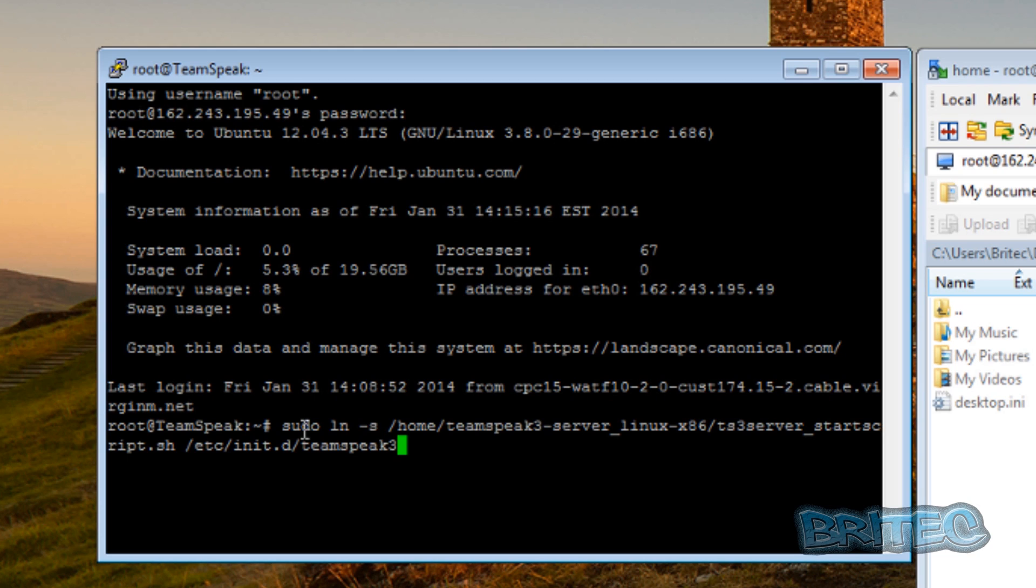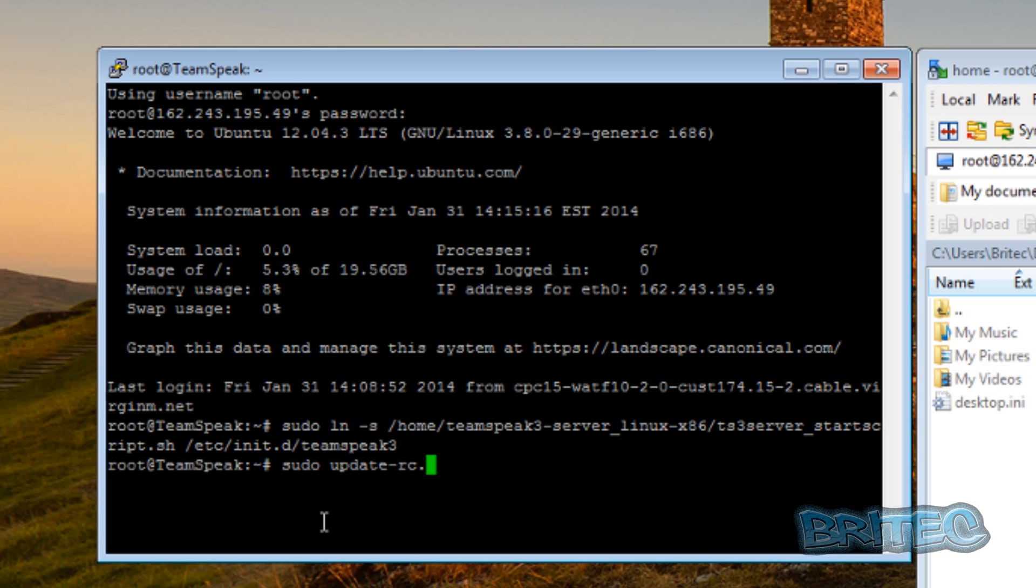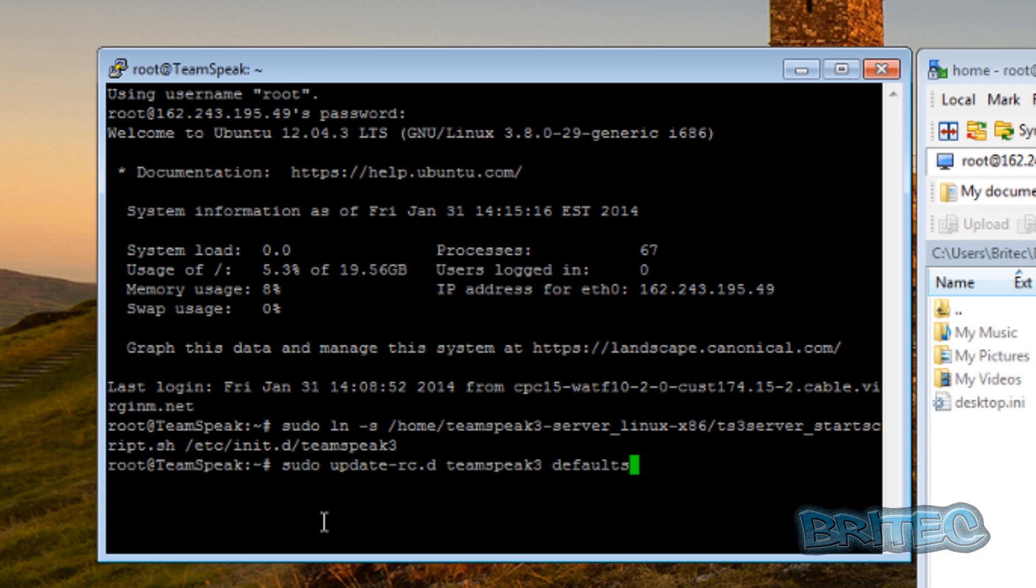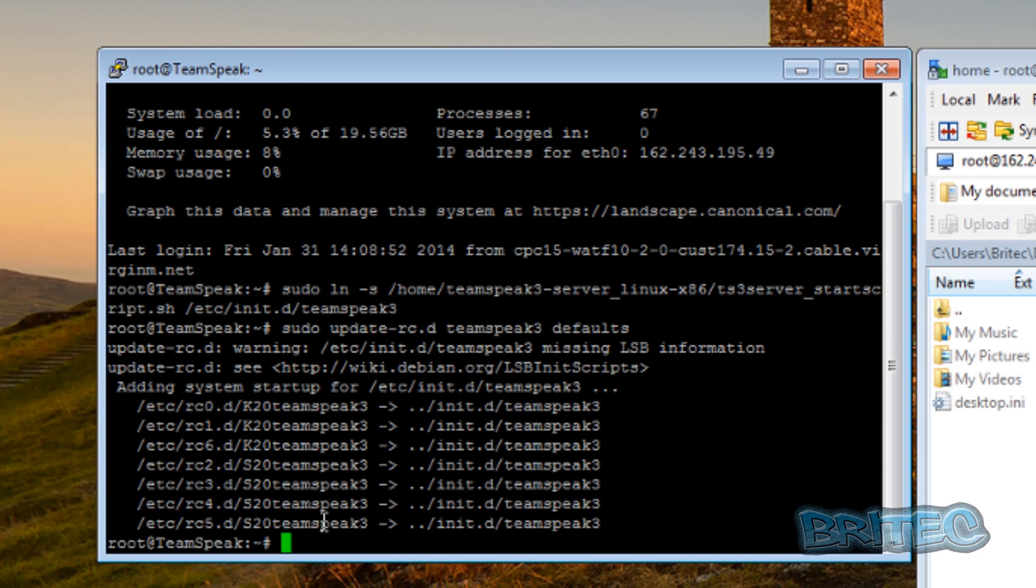So just hit enter. Now we need to tell it to start TeamSpeak once the droplet starts by using this command. And once that's done, we can then start our server for the first time, so we're just going to quickly use this command to start up our server.